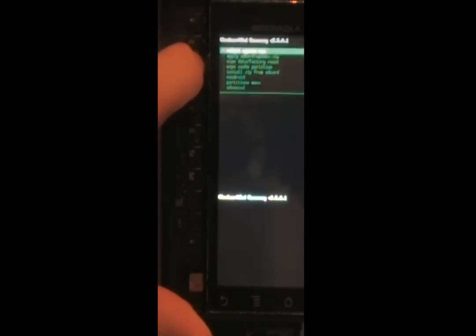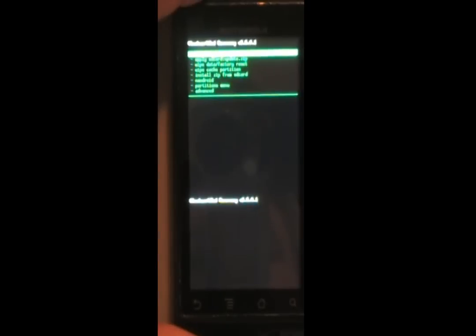Now, hold X while pressing the power button to boot into recovery mode. Still holding X here. There we go. Here's recovery mode.